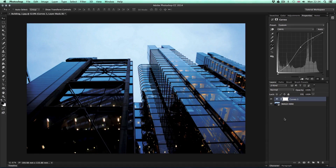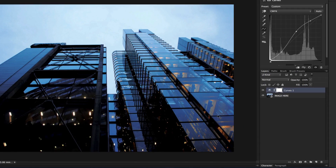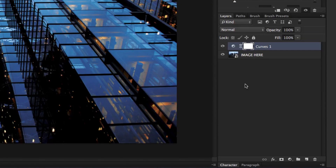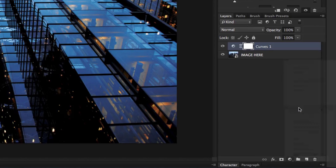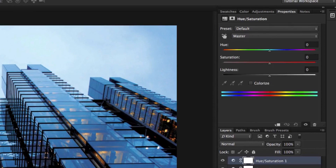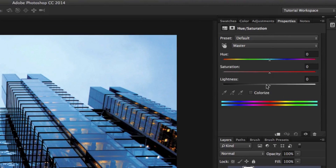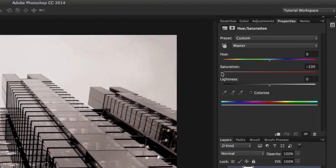Next, I'm going to add a new Hue/Saturation adjustment layer on top of that. Back to the adjustment layer icon, and this time I'll choose Hue/Saturation. In the properties panel, I'm going to drag the saturation all the way to the left.